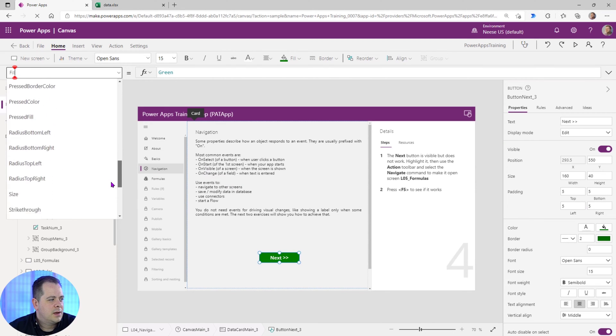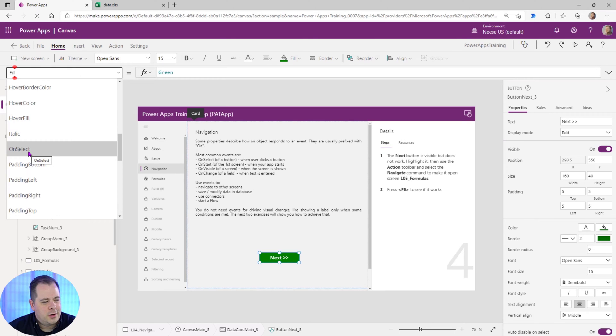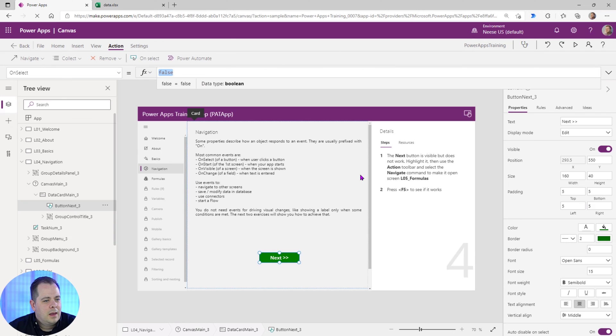So let's go down here and look for on. So there's one property that starts with on, and it's OnSelect. So I'm going to click on that. We'll go up here, and we can actually type something in here.